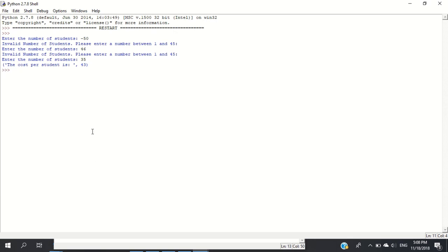We're done with task one. We'll start with task two next.